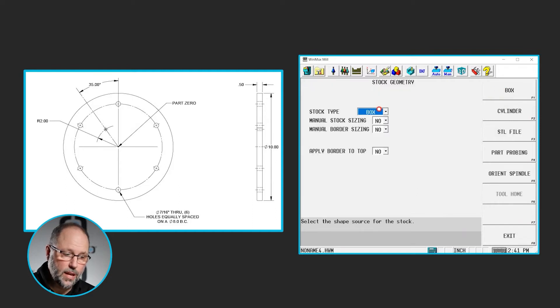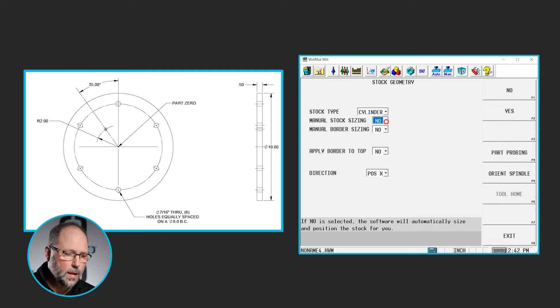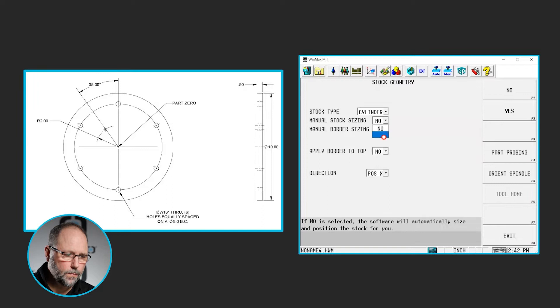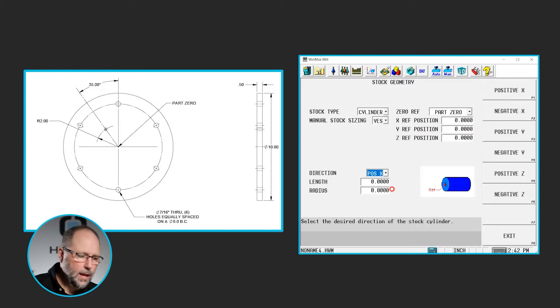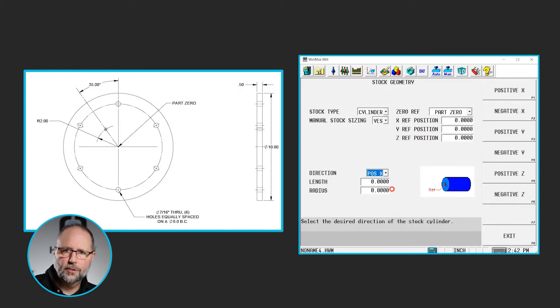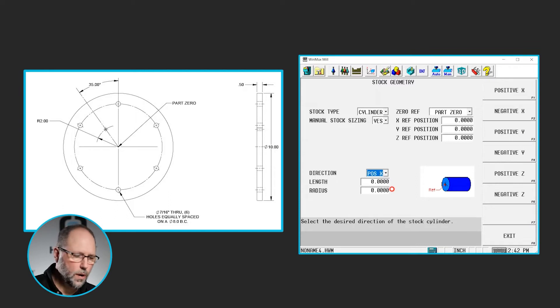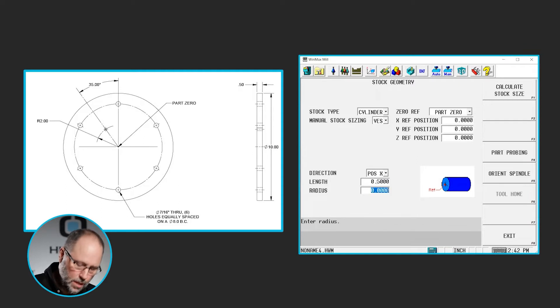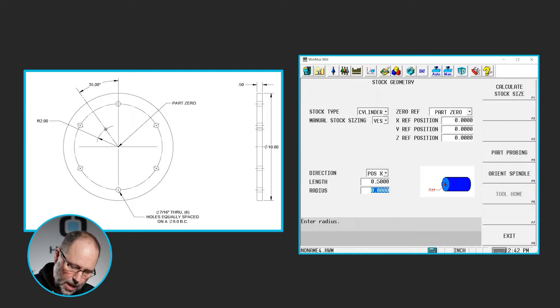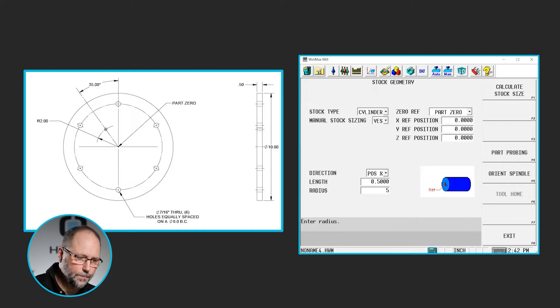This time we're going to select cylinder. Yes, I want to manually size the stock. And now I get a direction length and radius. Length and radius are pretty self-explanatory. We're going to put for the length what the thickness of the part is, it's 0.5. And for the radius, it's a 10-inch diameter, so it'll be a 5-inch radius.